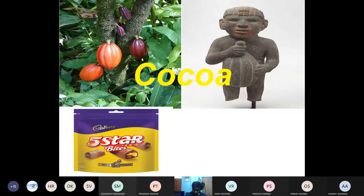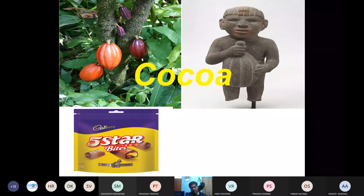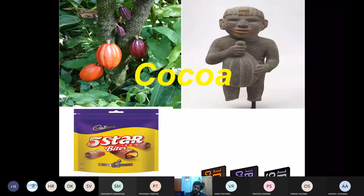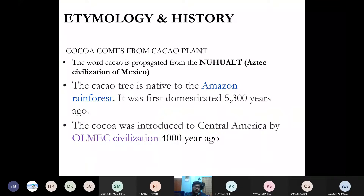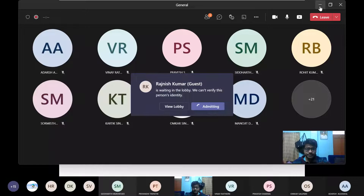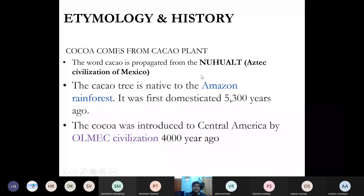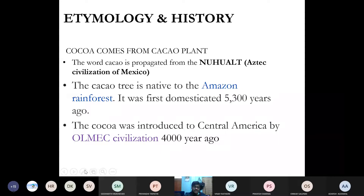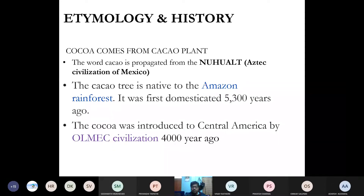Our favorite chocolate — available in all shops, dark chocolate and all — has a brief history. That is how the history and etymology of chocolate start. Cocoa is the fruit that comes from the cacao plant. Now, 'cocoa' and 'cacao' — the word cacao is known in Nahuatl. This Nahuatl is a language which was spoken in the time of the Aztec civilization in Mexico.